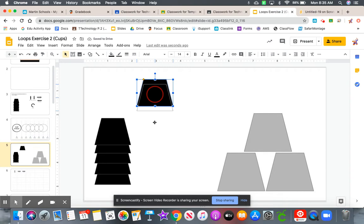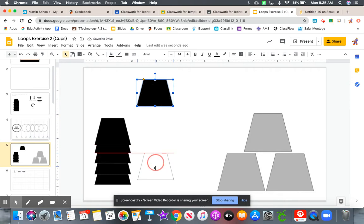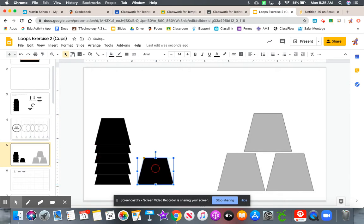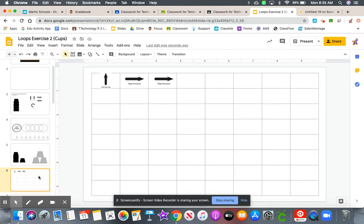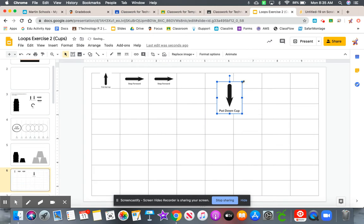Next, we're going to put the cup down. So let's grab the put the cup down symbol, control C, control V, and let's shrink this down.